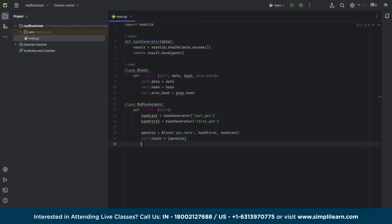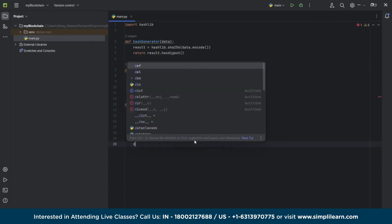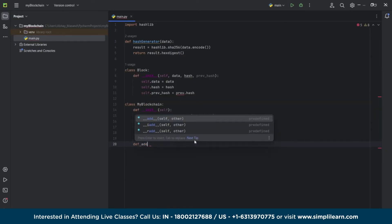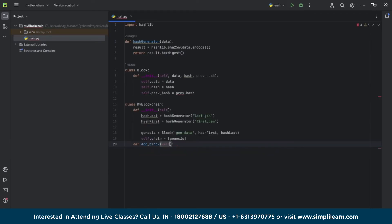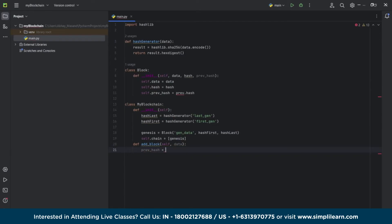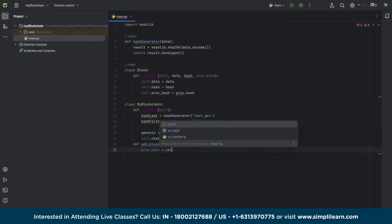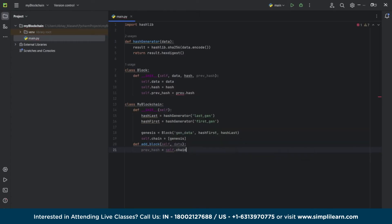Now our chain part is created. We need to create another function under this class to add every block. Here we need the previous hash number of the genesis block — we use the chain function to retrieve the previous hash number of our genesis block — and interlink both the blocks together.